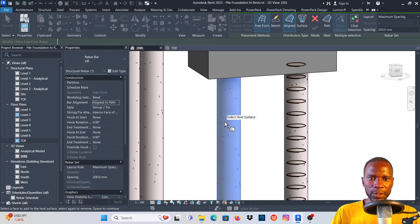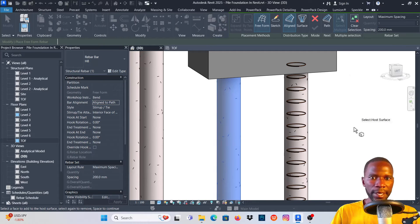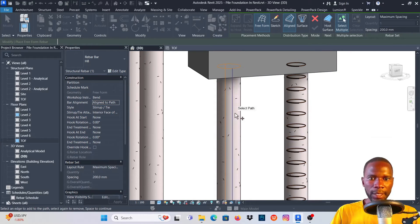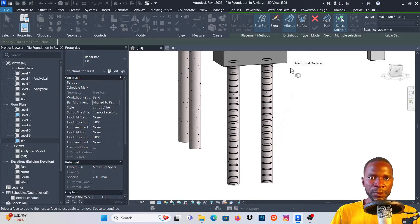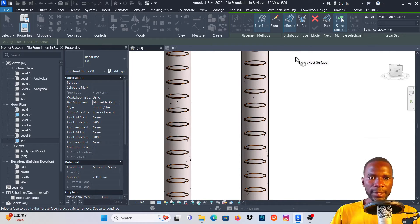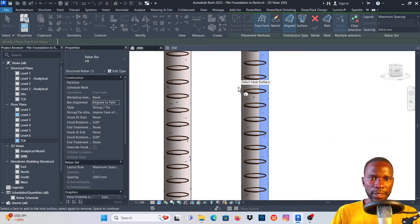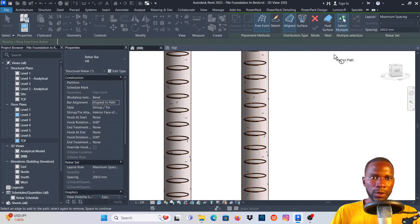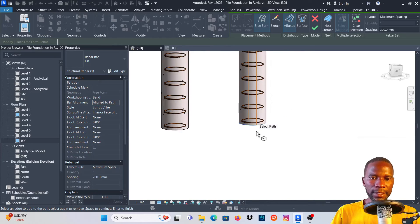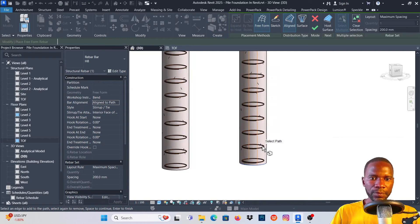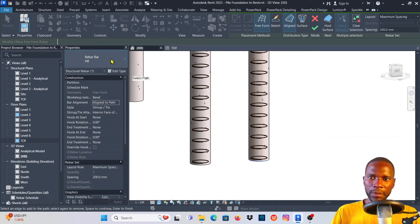I'll quickly do the same on the second column — select the two faces, check the settings are correct, click on Path, pick that path, and click Finish. We have our stirrups there. Now I'll add the longitudinal bars. Select the surface — I'll select this face and that face — then click on Path. This time pick the path at the bottom direction.